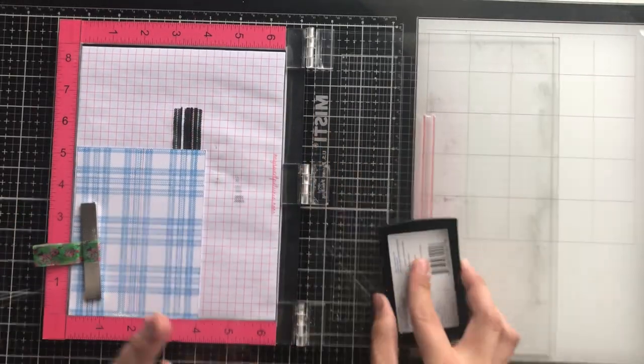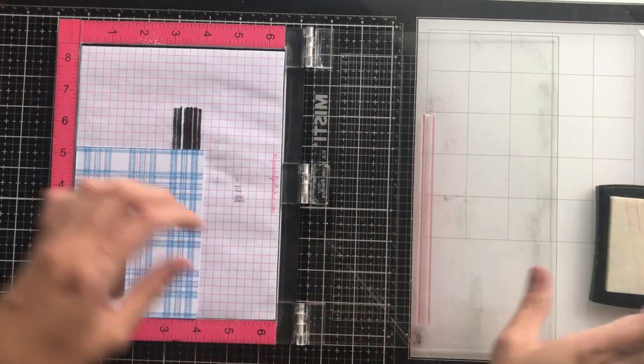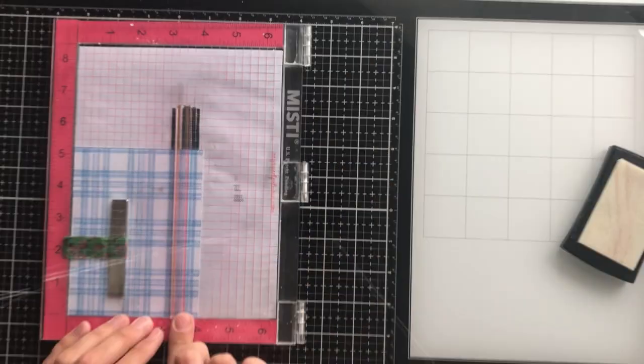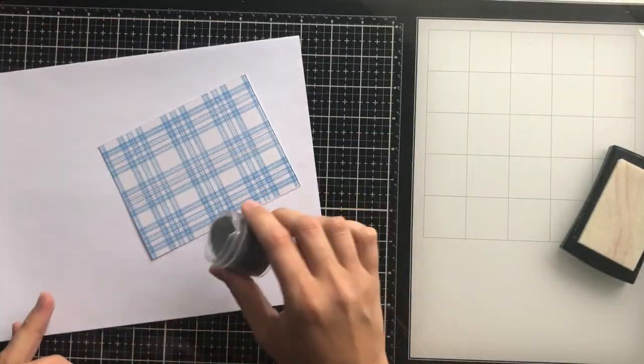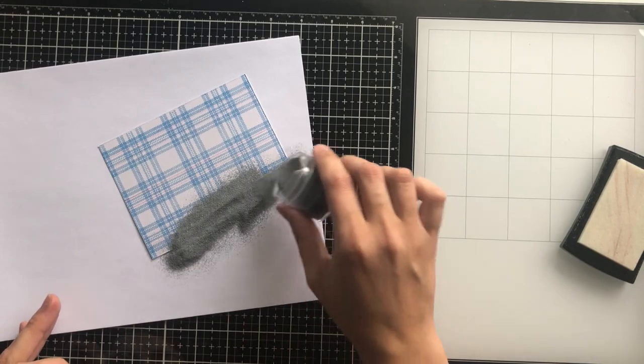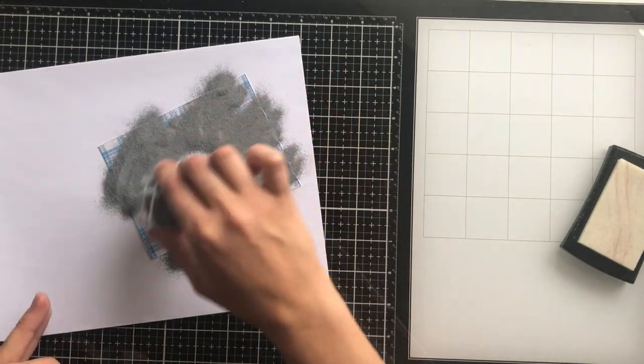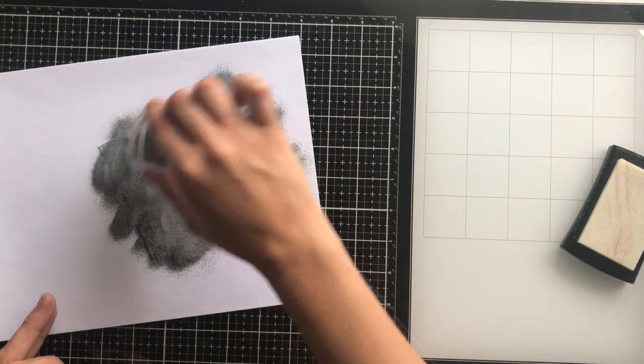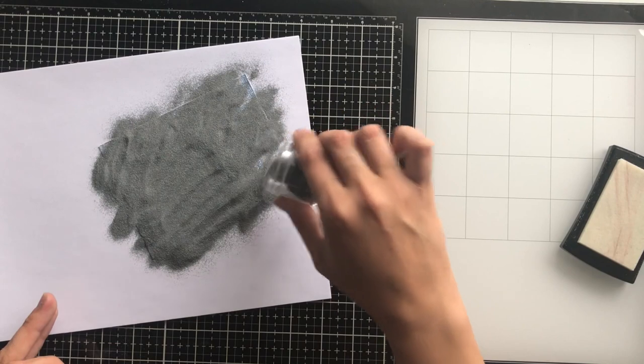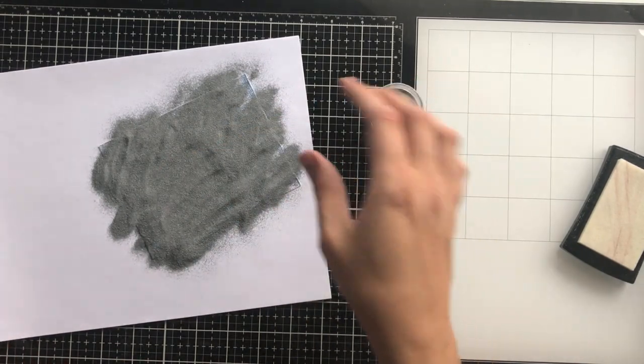I love the way that this ends up looking. I have a couple of scarves that have the plaid pattern and sometimes there's like a metallic thread and I always think it looks so pretty. So I thought that it really livened up this card front.